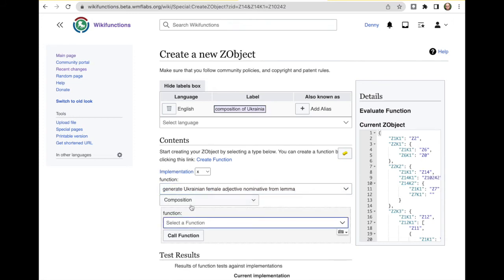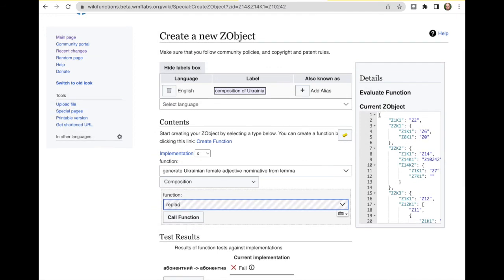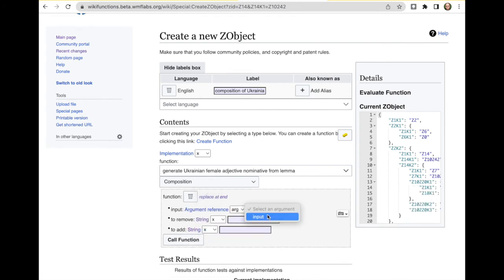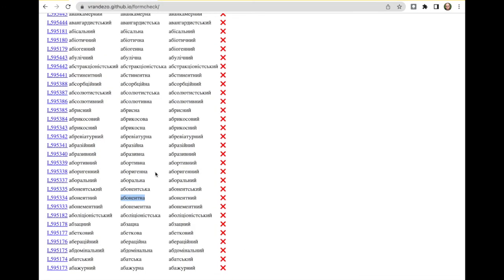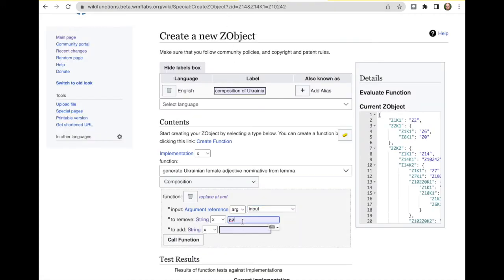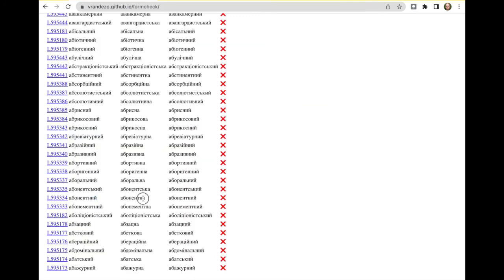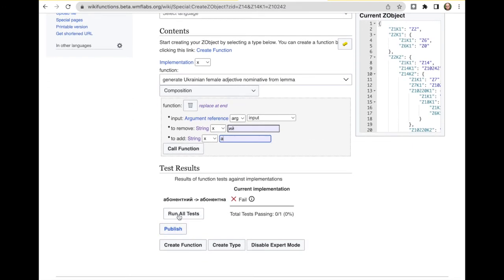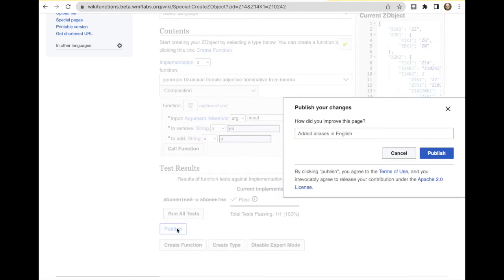So we generate this one by composition. We replace at the end. So the input is the actual argument. And we remove so we remove this at the end and replace it with that. Let's run the test. It works with what we entered. We publish it.